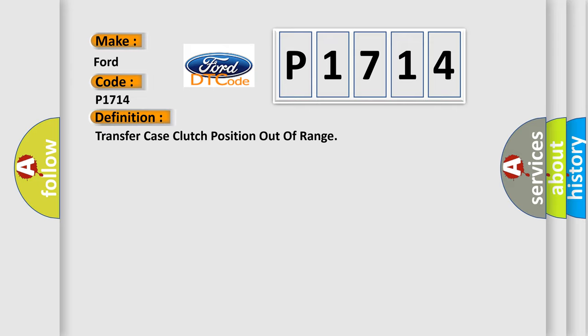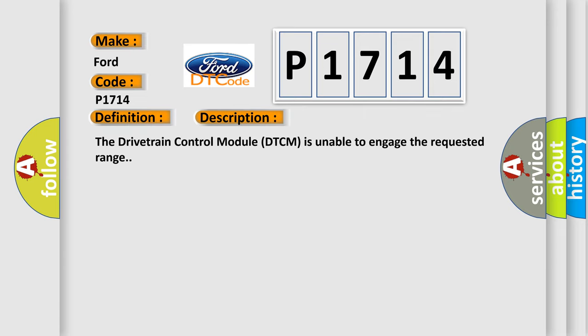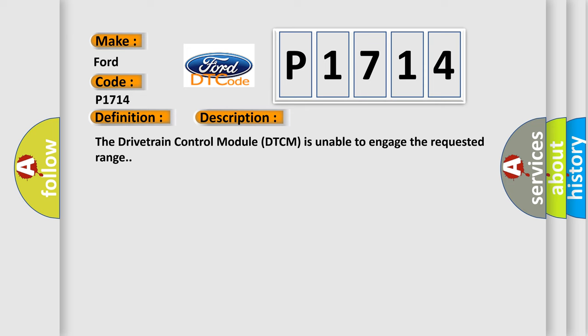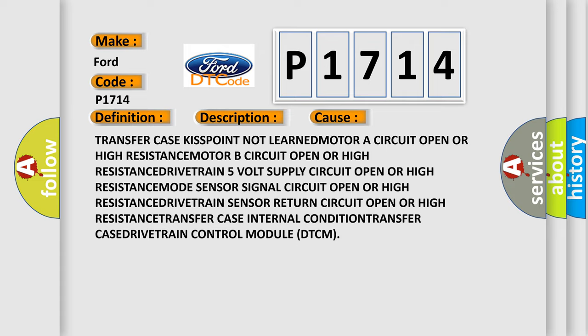The basic definition is: Transfer case clutch position out of range. The drivetrain control module (DTCM) is unable to engage the requested range. This diagnostic error occurs most often in these cases: Transfer case kiss point not learned; Motor A circuit open or high resistance; Motor B circuit open or high resistance; Drivetrain 5V sensor return circuit open or high resistance; Transfer case internal condition; Transfer case drivetrain control module (DTCM) fault.